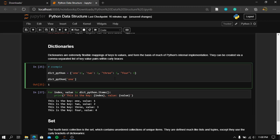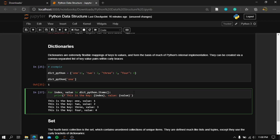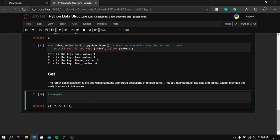We will be learning about for loops and while loops in the next video, so stay tuned. The last built-in data structure in Python is the set, which contains an unordered collection of unique items.